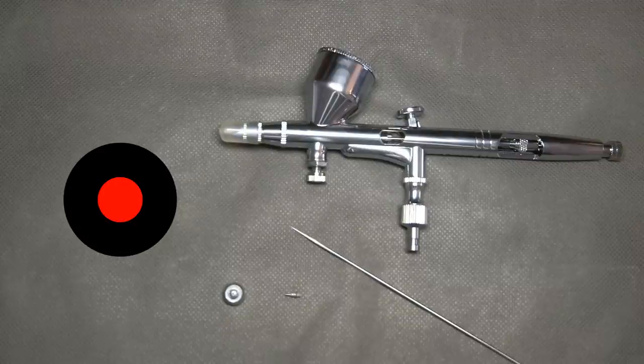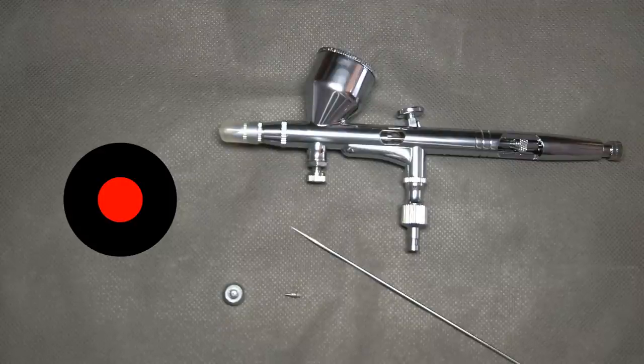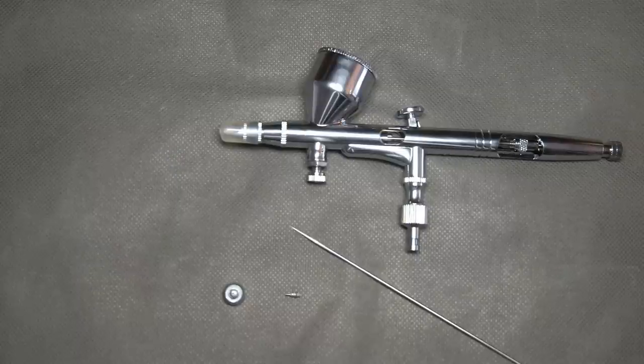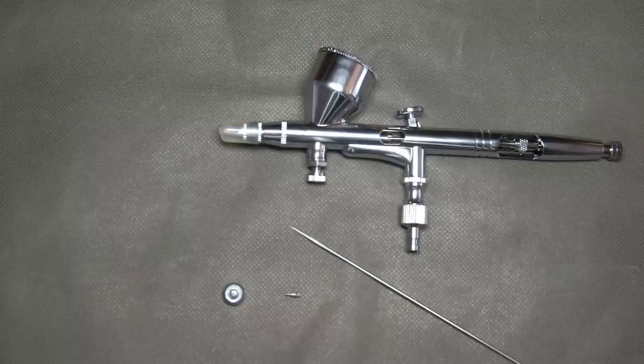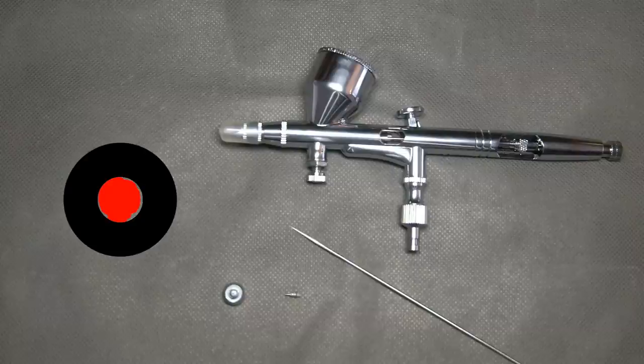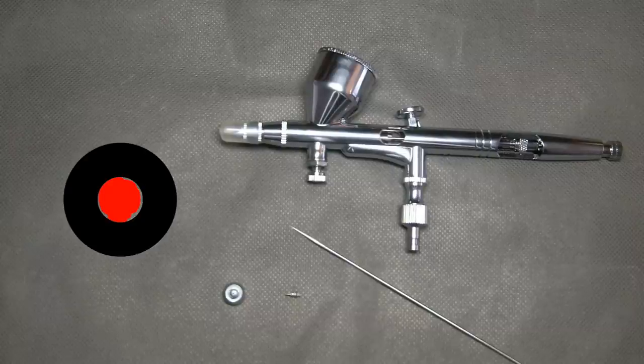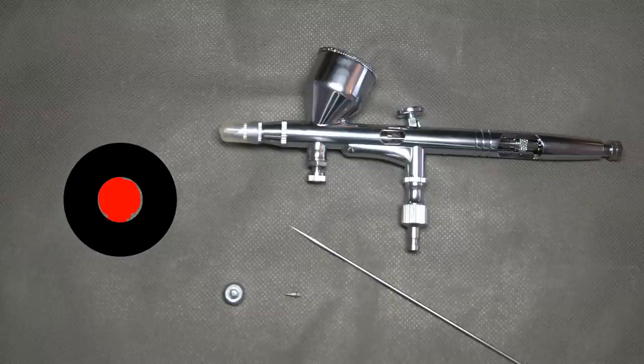But in cheap Chinese airbrushes, the needle is bad quality. It is not polished correctly or sometimes even bent. So this is how it will look from the front if the needle is not polished correctly.